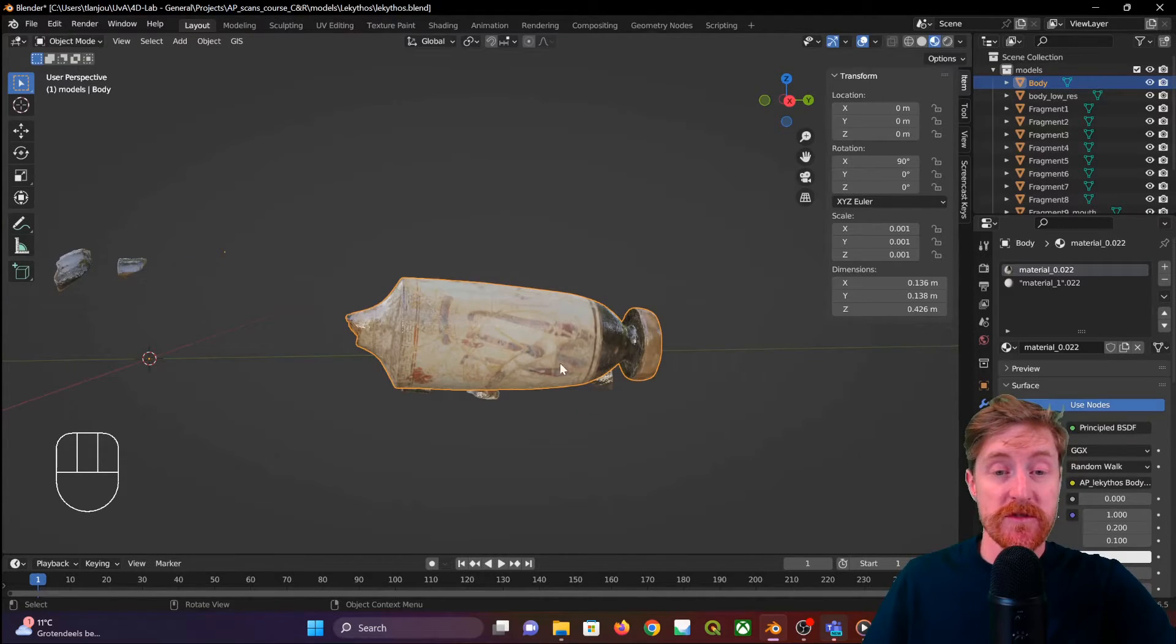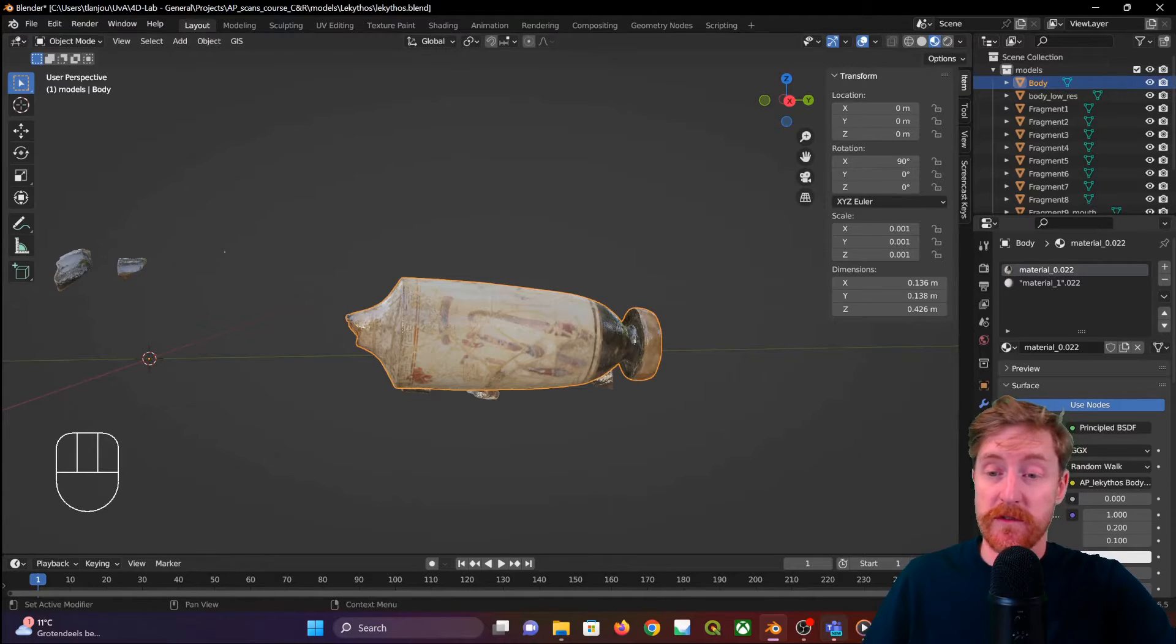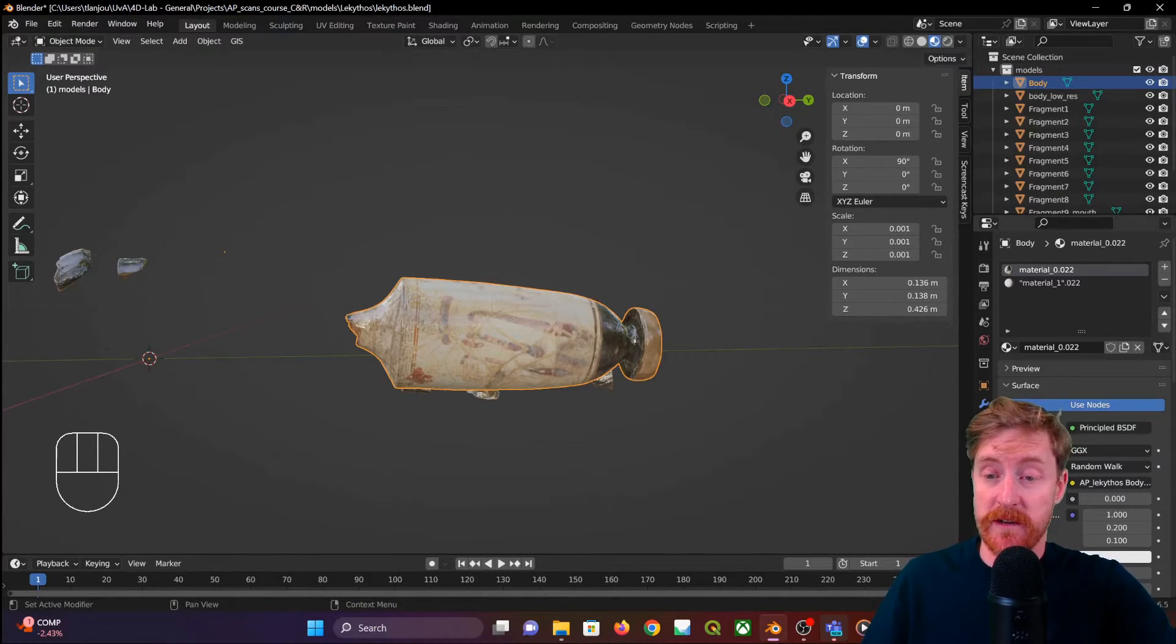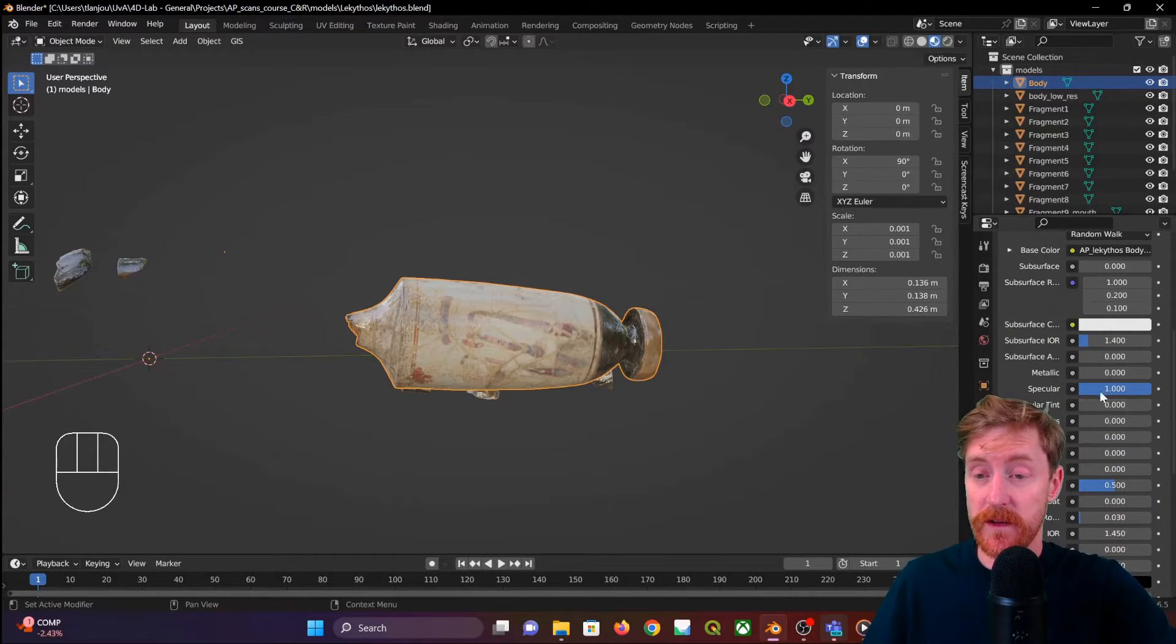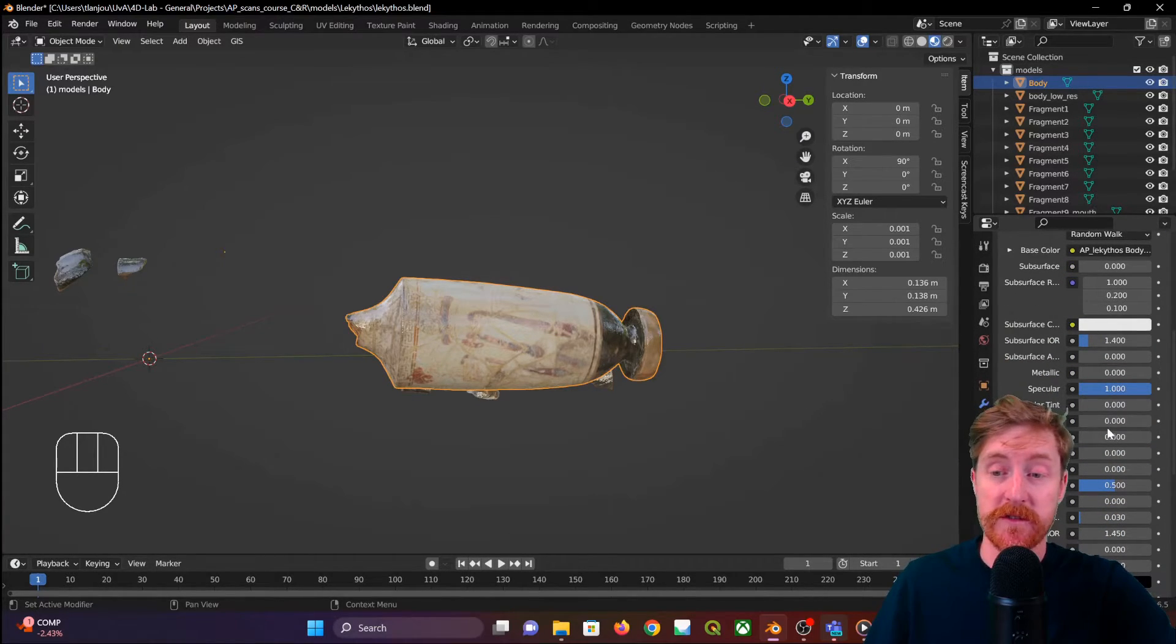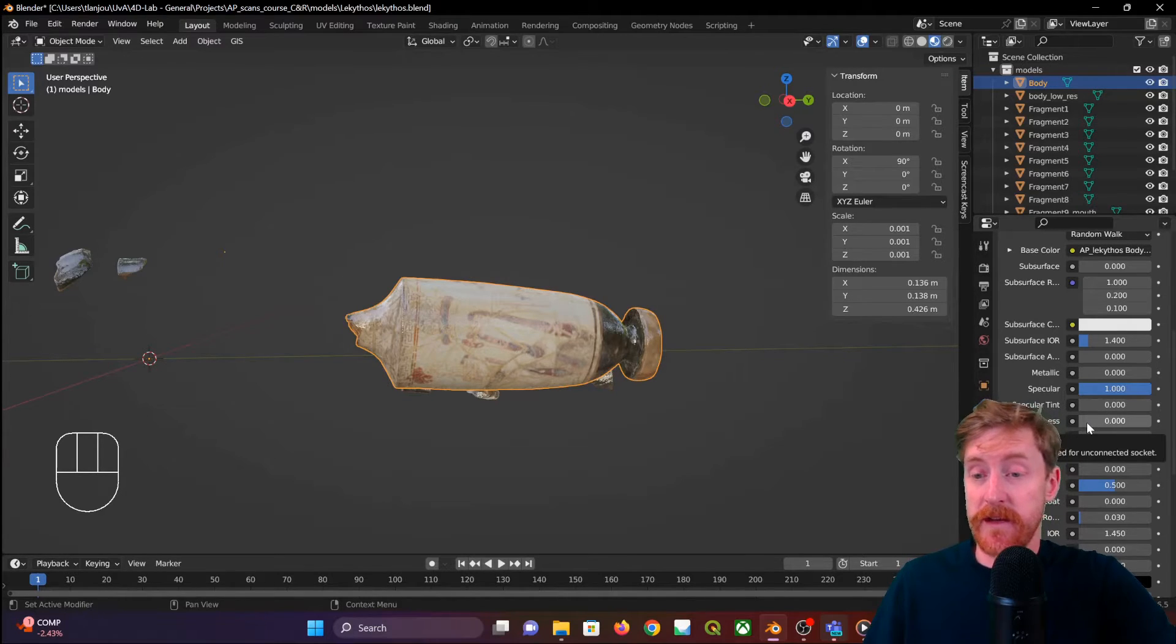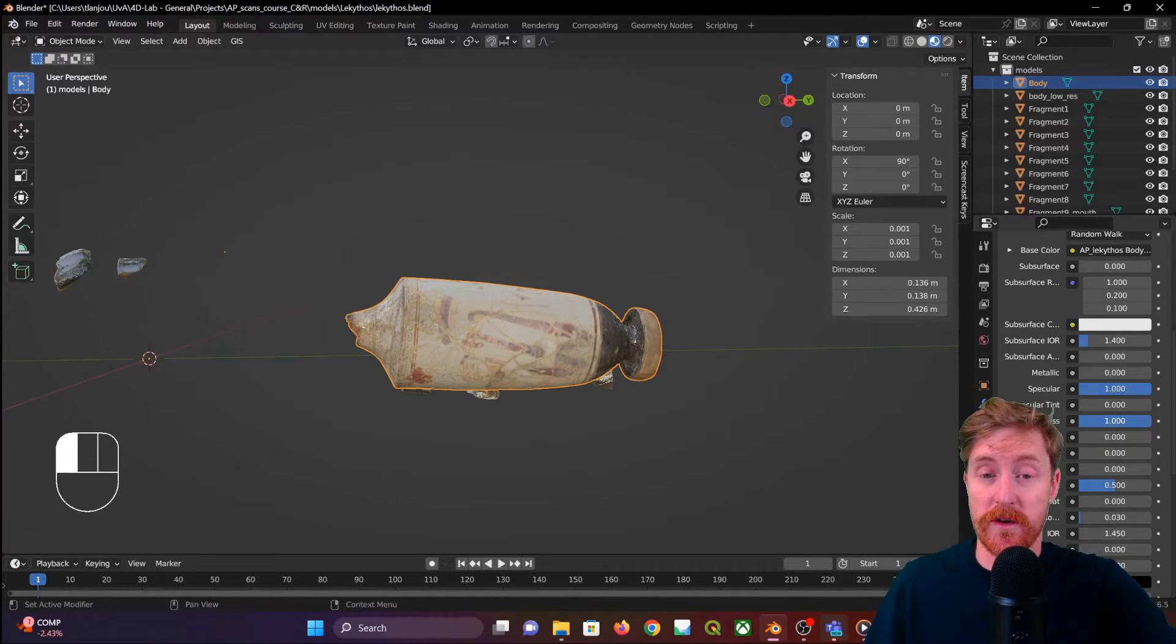So how to resolve this? Well in Blender that's a setting in materials. You go over here and select the object, then go down to the material settings. One of them is roughness. Basically, the rougher the surface, the less shiny it becomes. So we can set that to one.